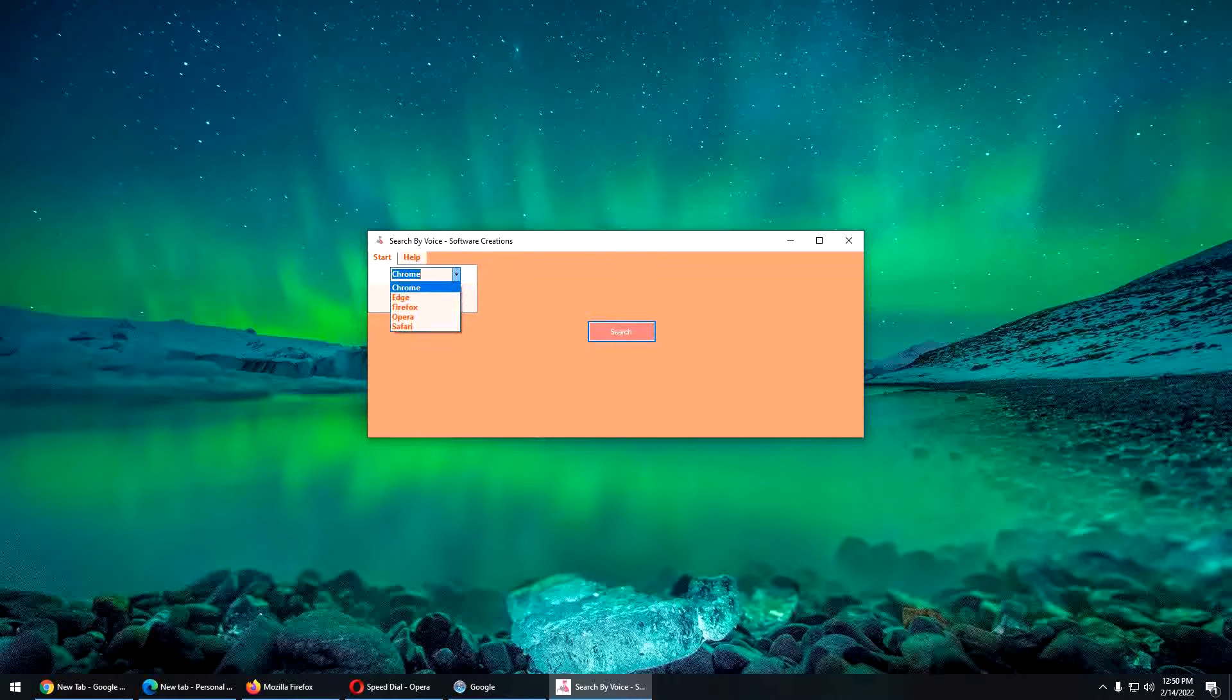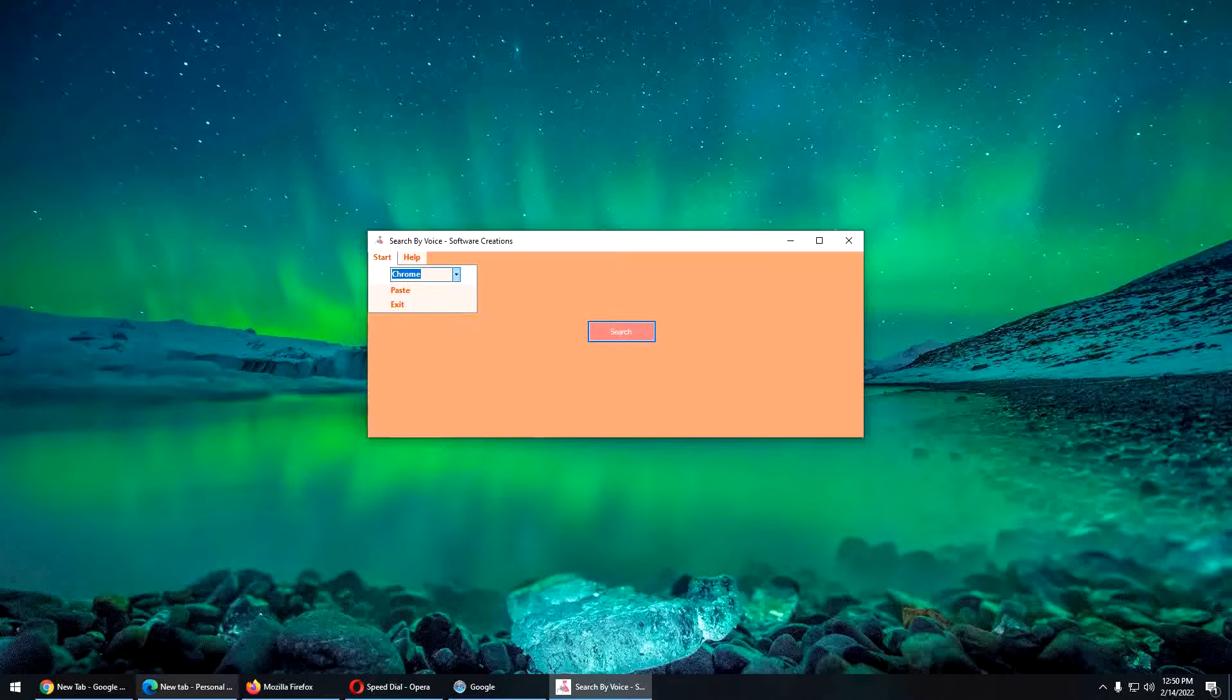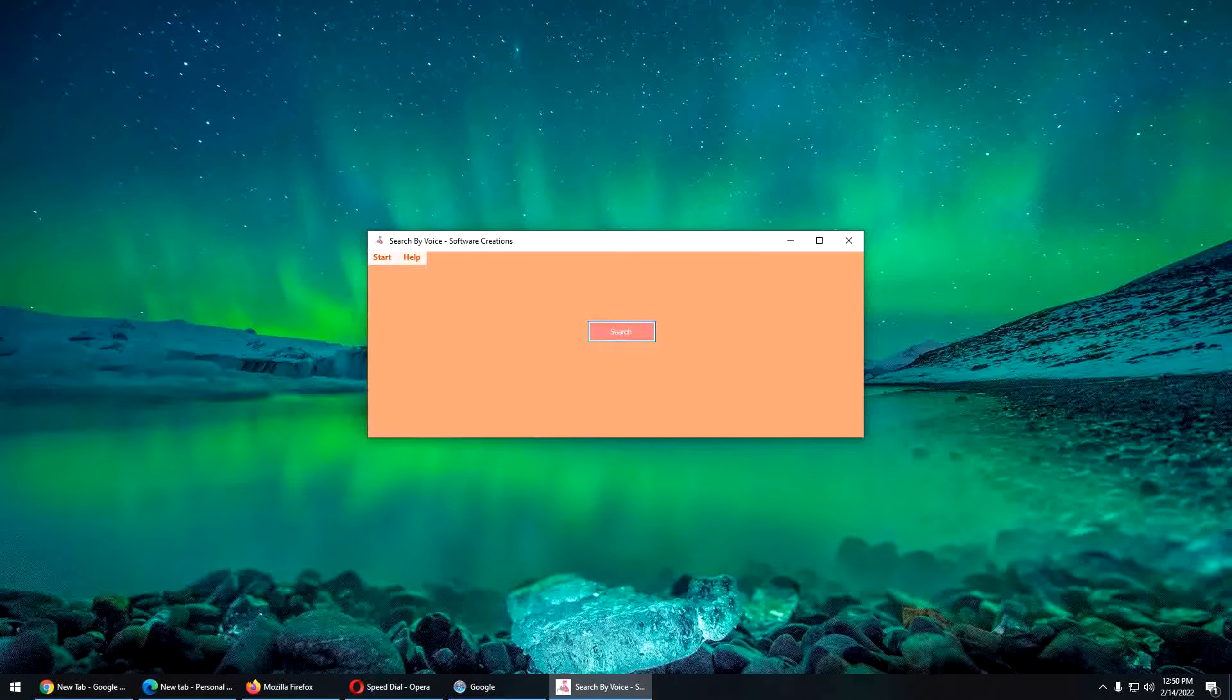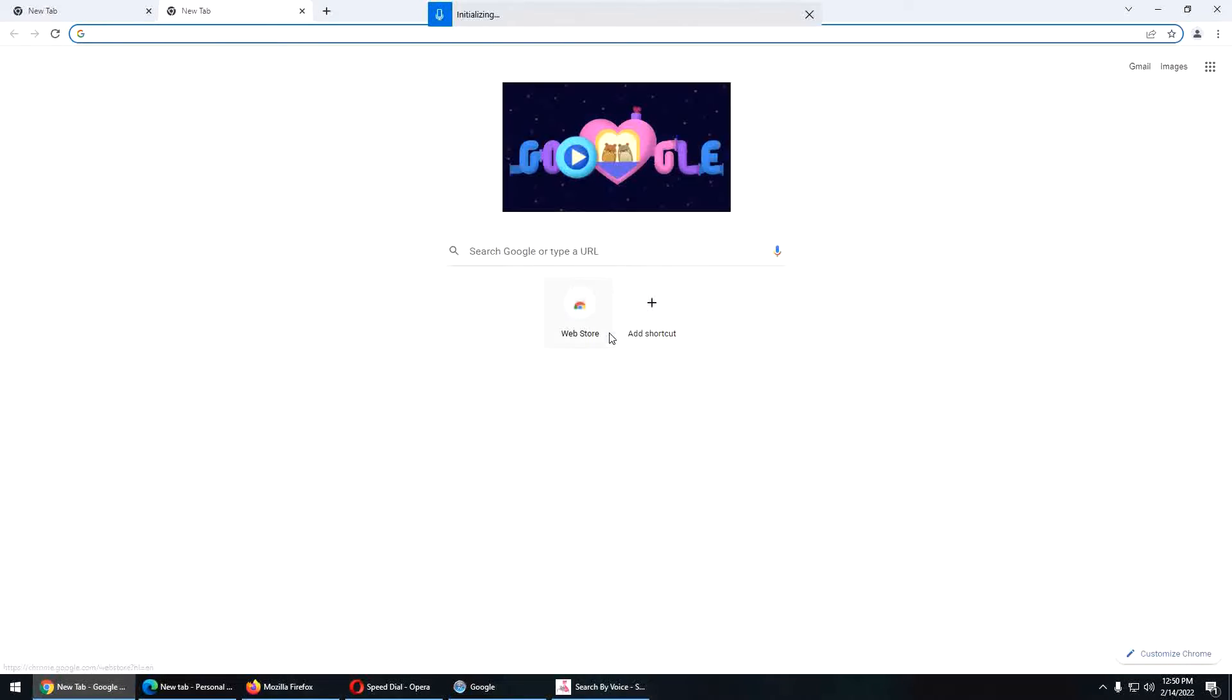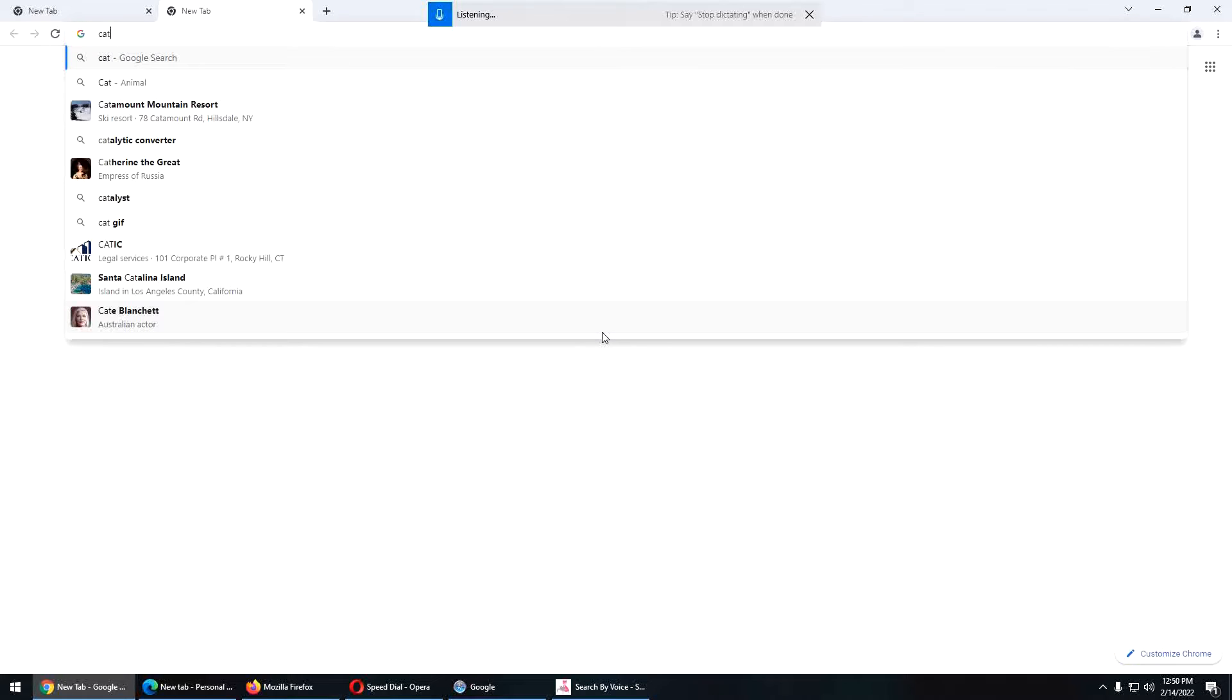To begin, we pick a browser. I'm starting with Chrome. I have all my browser types entered below in the taskbar. Cat. Enter.